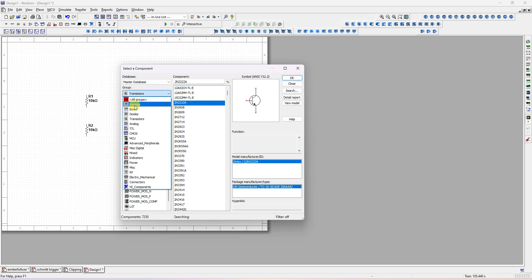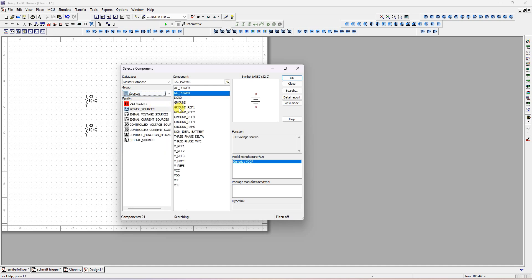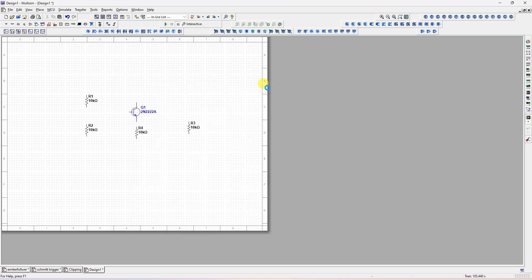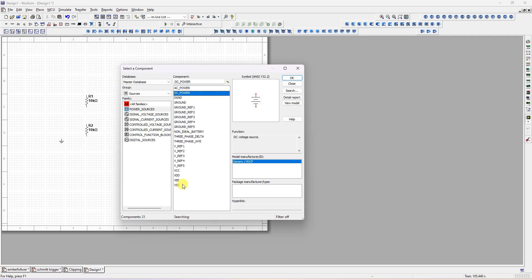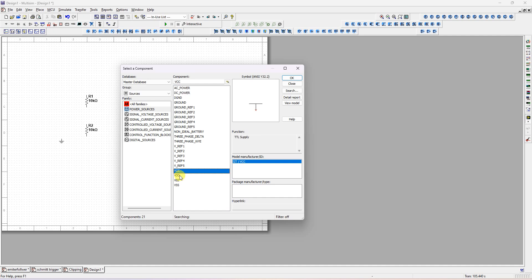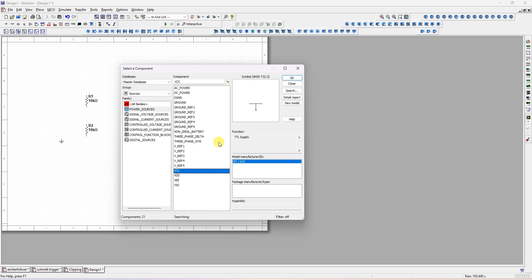Next we want a ground. In the source group, select ground — place two grounds. Next we want a power supply. I will use a DC power supply — I can select VCC.